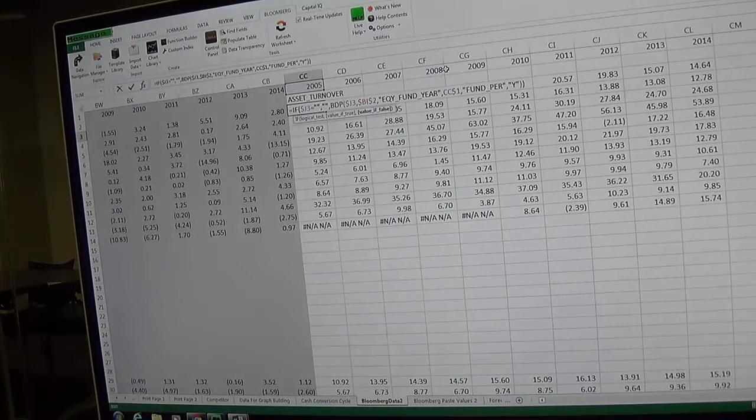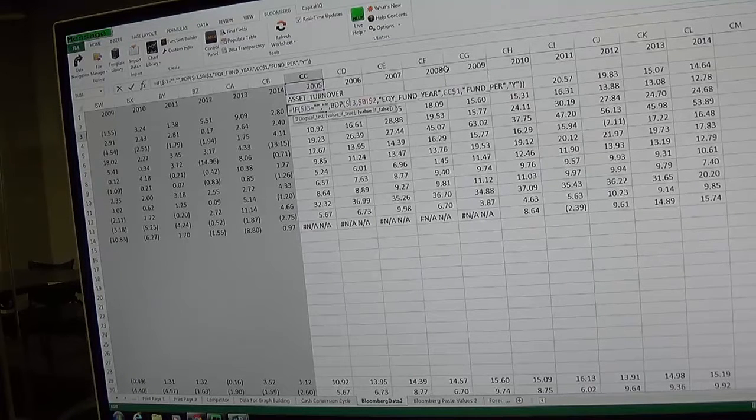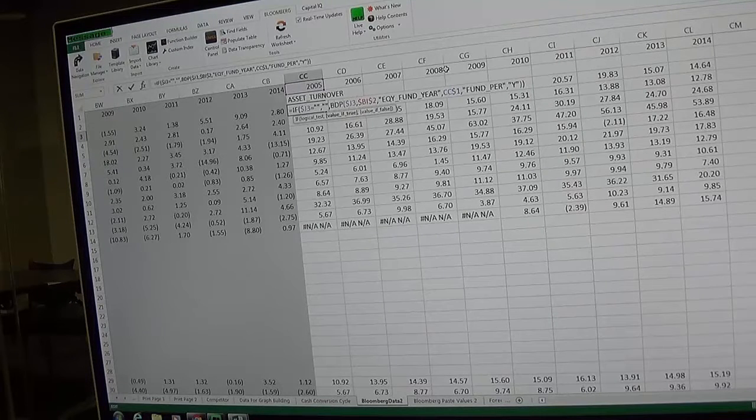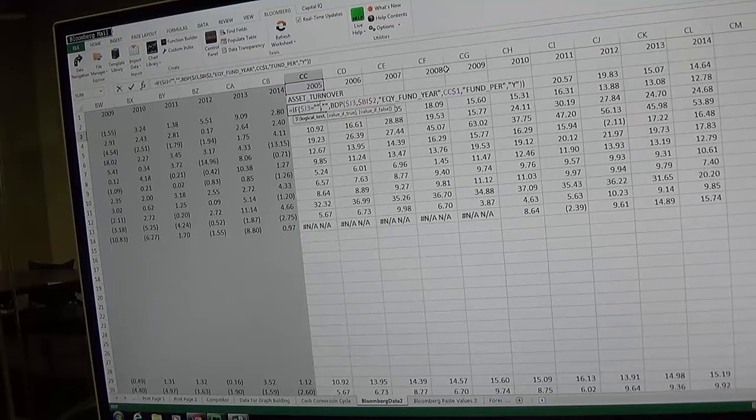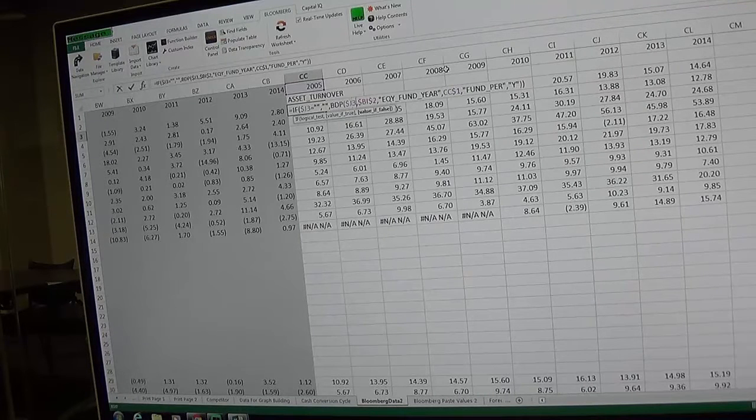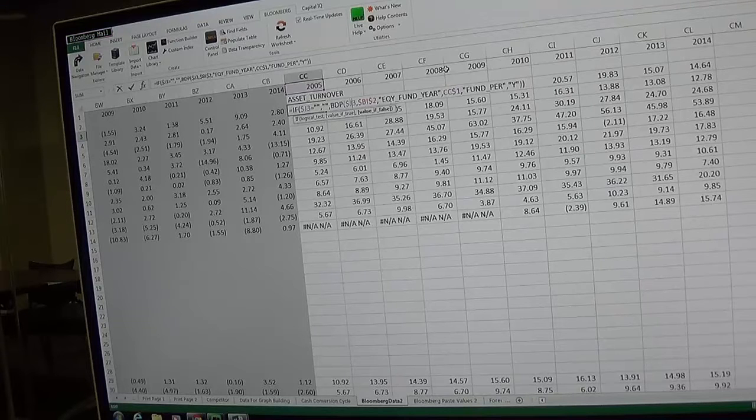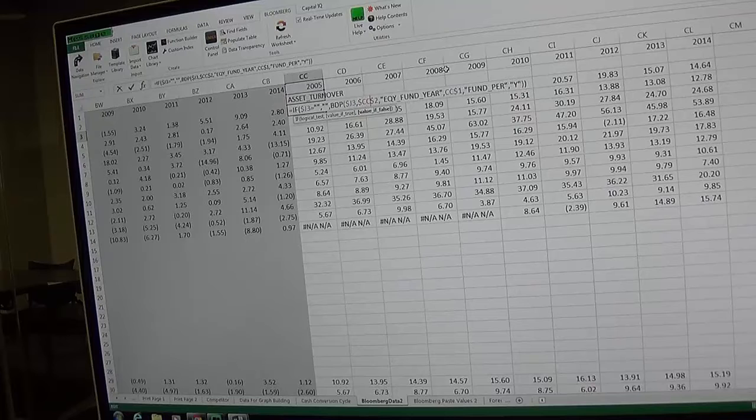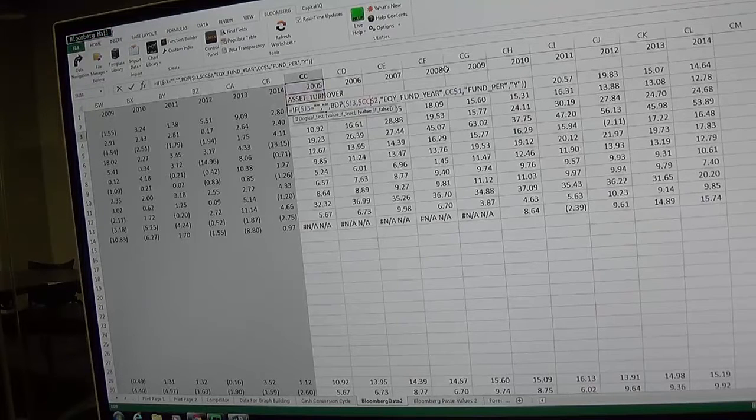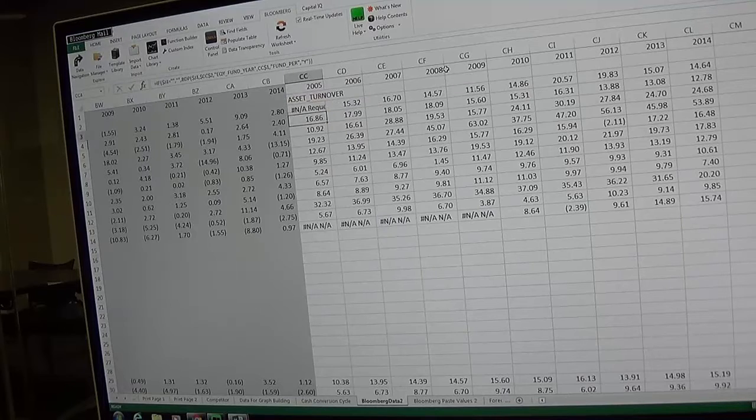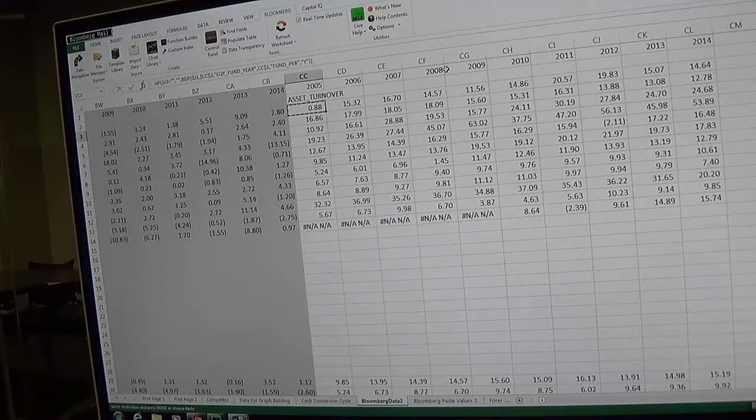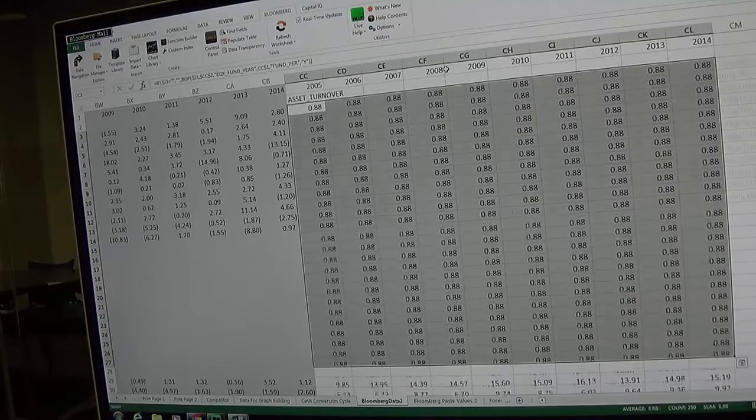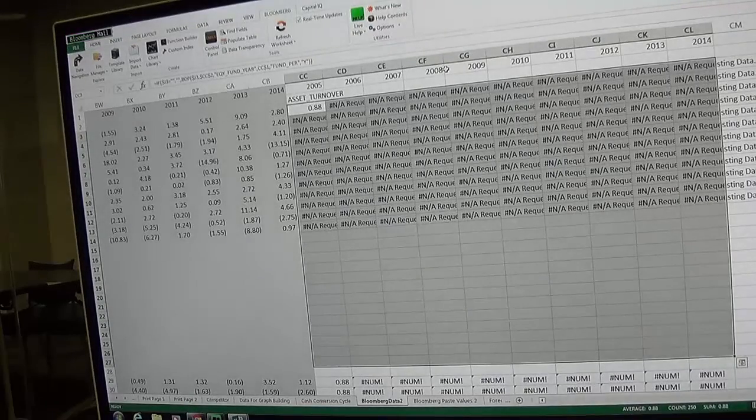So if we put something in here, let's do asset turnover. Bloomberg, find fields, asset turnover, add, apply, close. If you go to the very end, one thing you have to change is in the formula it refers to bi2. You see how that says j3 which is the company, and then bi is the account. So you change that bi to cc. Each time you copied over it's going to change so you need to make sure that says cc2.